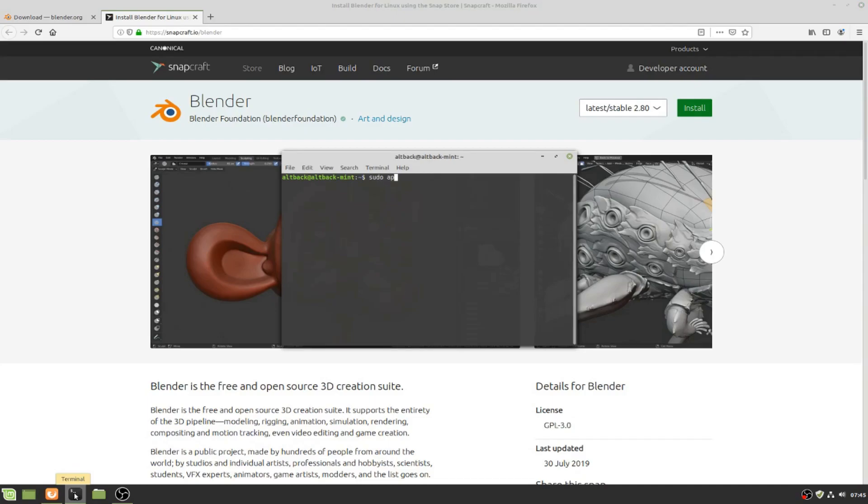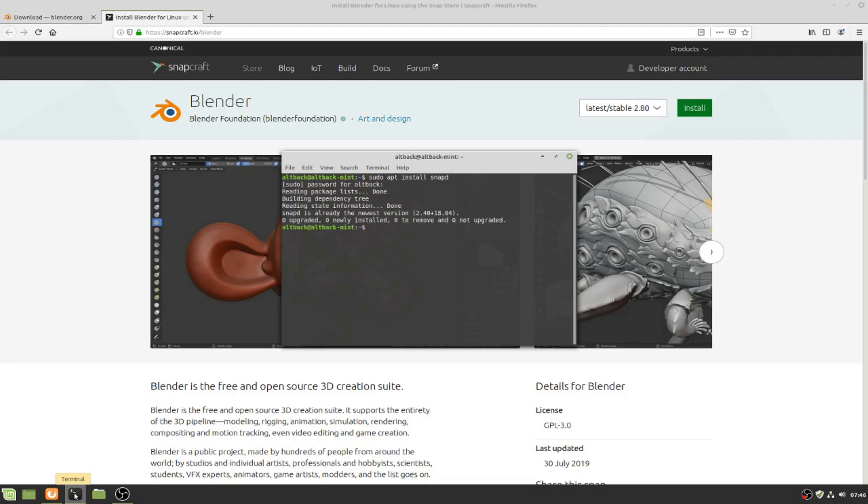Run sudo apt install snapd, which installs snapcraft on the computer so that we can install snap applications which are bundled by snapcraft. You'll be asked to enter a password. We have already installed it, so there is nothing new to install.